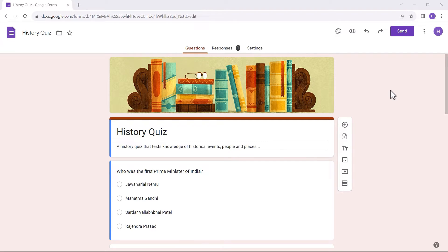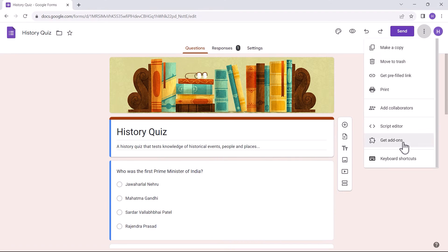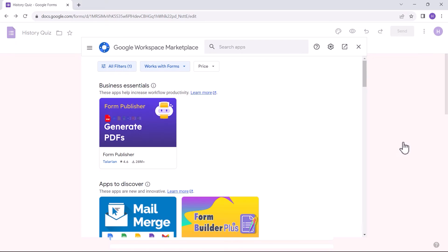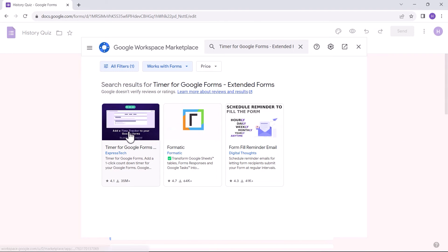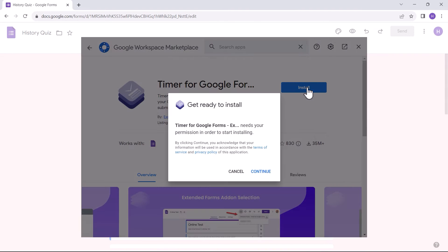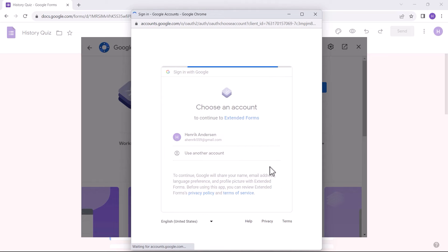We have another way for you to share custom email invites with Google Forms. Go to more, get add-ons. Search for Extended Forms. Install the app and sign in with your Google account.